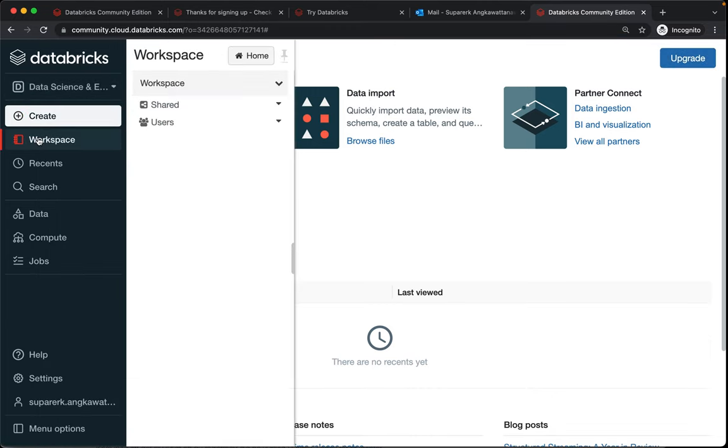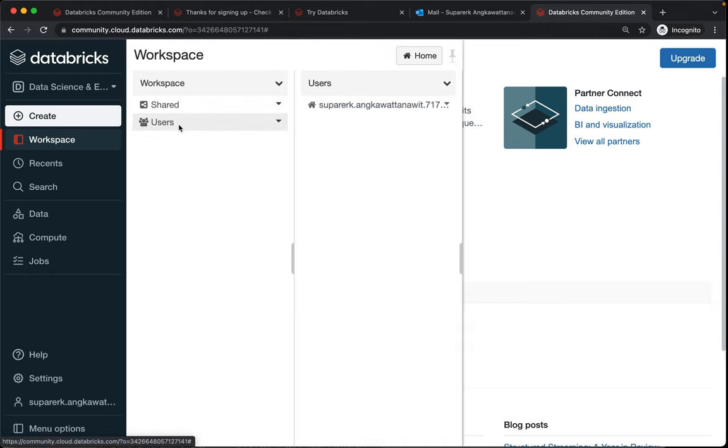So you can go to workspace and if you see users you're the only user and this is where you would put libraries later.